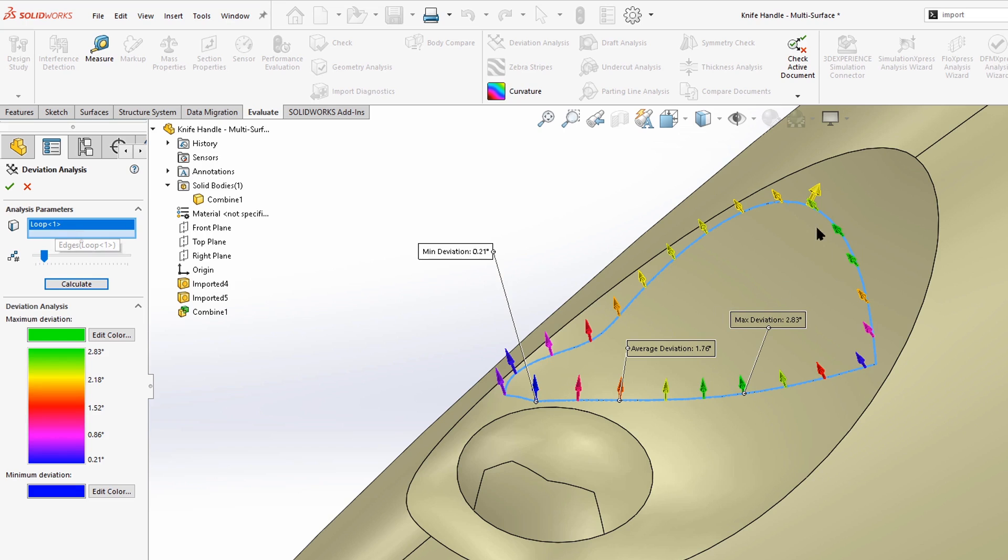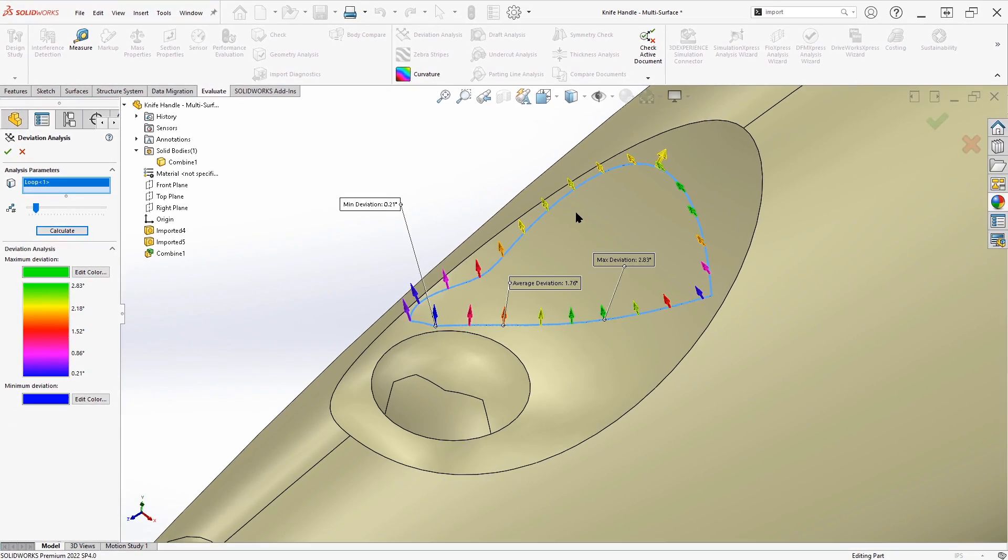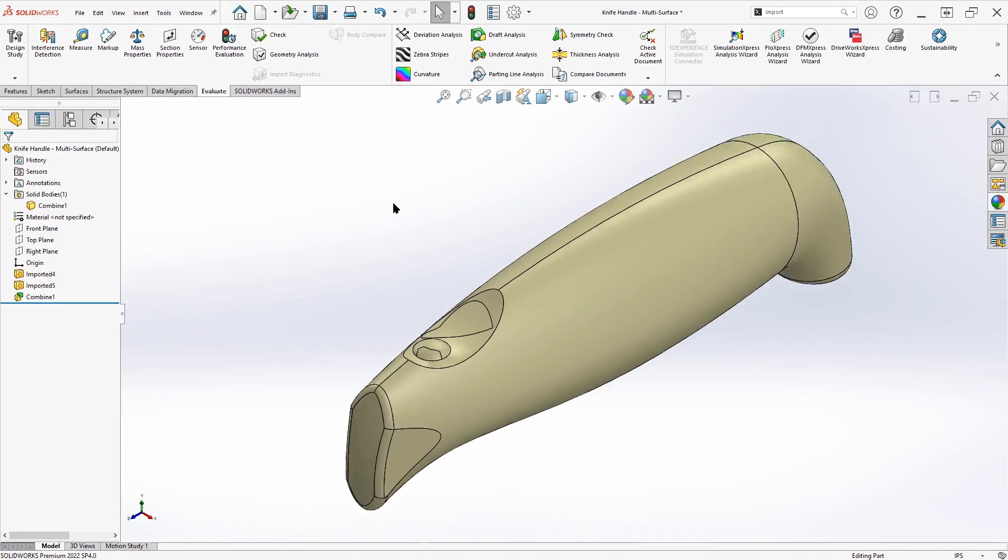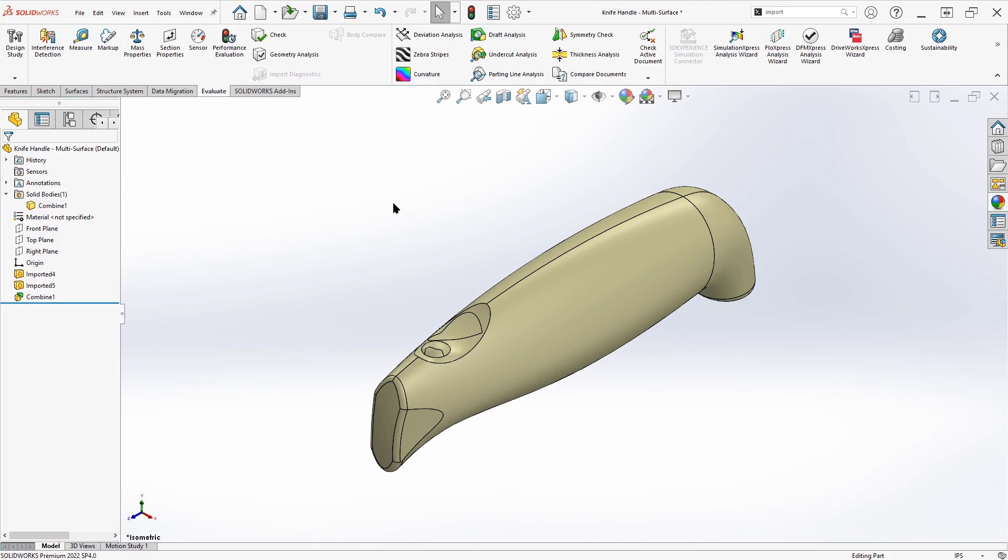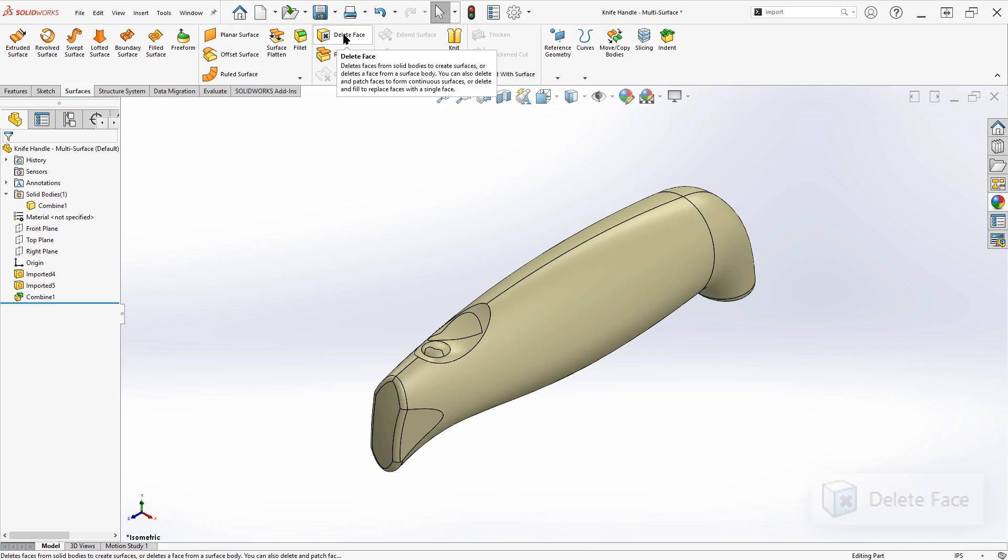So definitely there's some repair work that I want to do. I'd like to just get rid of this faulty face and fill it in with the surface. That's going to give me a nice clean curvature continuous surface all the way across. So we'll exit out of deviation analysis and see what our options are. In this particular case, we actually have a really quick and easy option for fixing this. And that option is delete face.